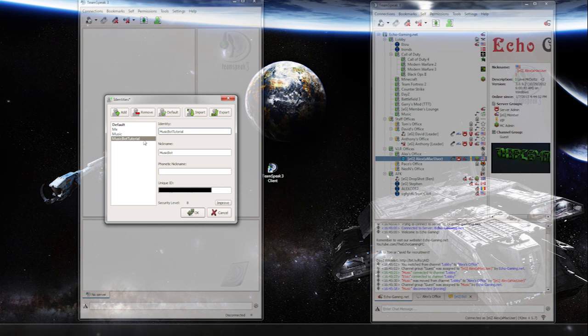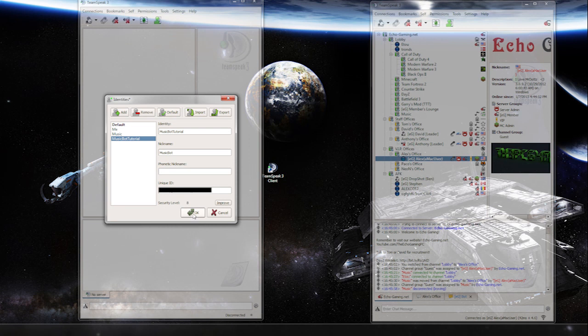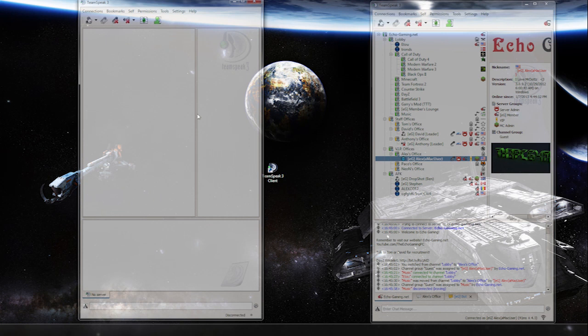Music bot tutorial, I hit okay, nickname music bot, phonetic nickname, whatever. You can improve that later if you want. As you can see mine are kind of high, but then you just hit okay. Now you have the new identity.